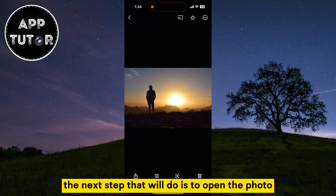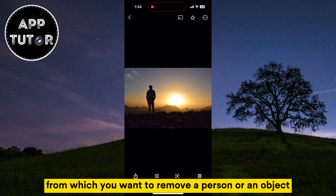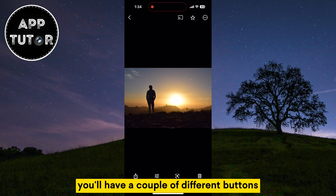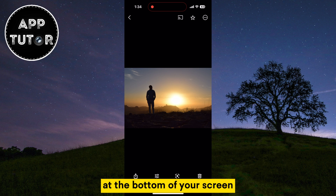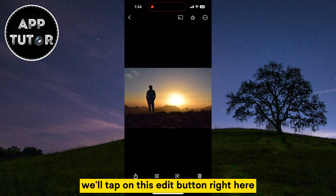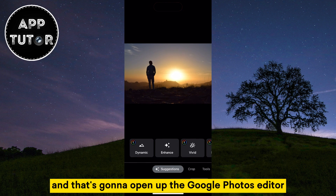The next step is to open the photo from which we want to remove a person or an object. When you open the photo you'll have a couple of different buttons at the bottom of your screen. We'll tap on the Edit button right here and that's going to open up the Google Photos editor.